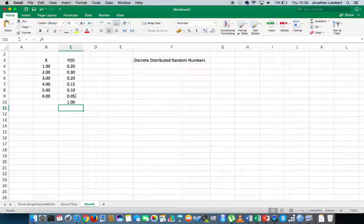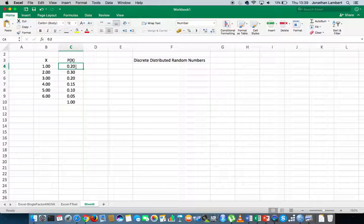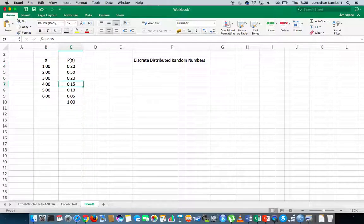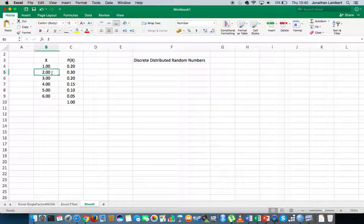From a probability perspective, what we're really saying is that we would like a probability of 0.20 that a 1 will be generated, a probability of 0.30 that a 2 will be generated, a probability of 0.20 that a 3 will be generated, and a probability of 0.15 that a 4 will be generated. Probabilities range between 0 and 1, but we can convert them to percentages by multiplying by 100 — so 30% of the numbers should approximately be 2. Don't forget this is going to be random number generation.